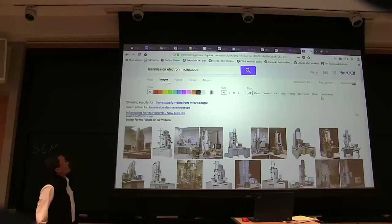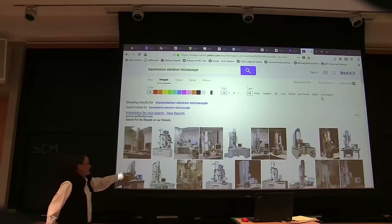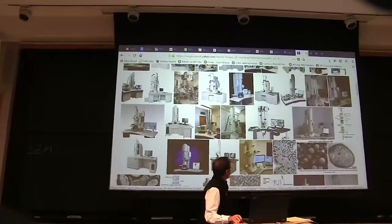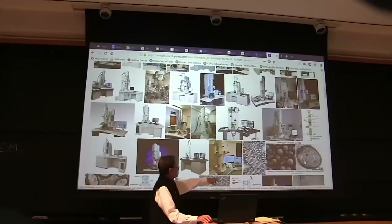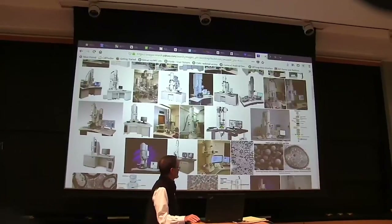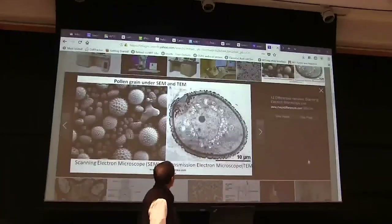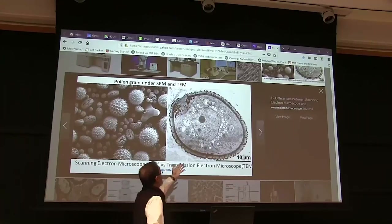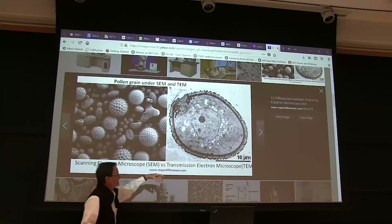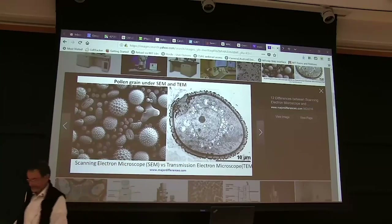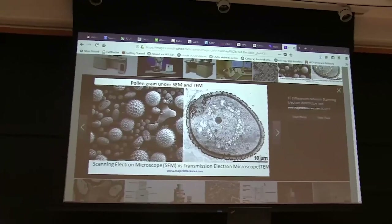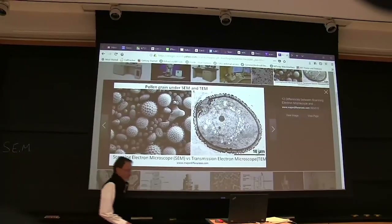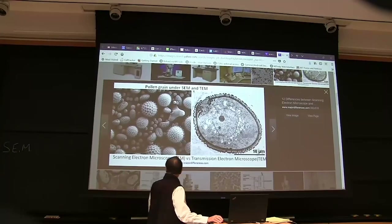If you do a search on transmission electron microscopes and click on images, you get pictures of these types of microscopes, and then eventually you'll get to some pictures of things that might have been imaged with an electron microscope - like a cell with a nucleus and some vacuoles. It's an extremely useful technique for seeing fine detail, but it has its limitations in terms of interpretation.